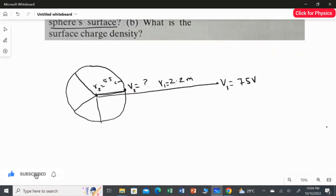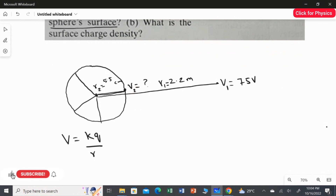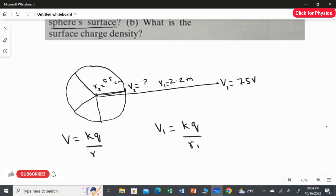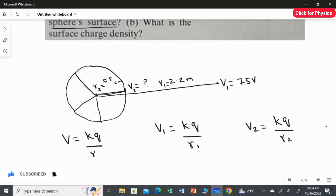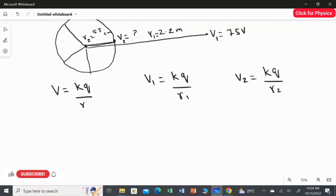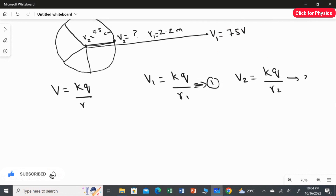We have V1, R1, and R2 values given. We are going to find V2. For that, we use the formula for potential: V = KQ over R. I am going to apply this formula for both situations. First, applying for R1 and V1: V1 = KQ over R1. This is equation 1. Likewise, applying for V2 and R2: V2 = KQ over R2. This is equation 2.